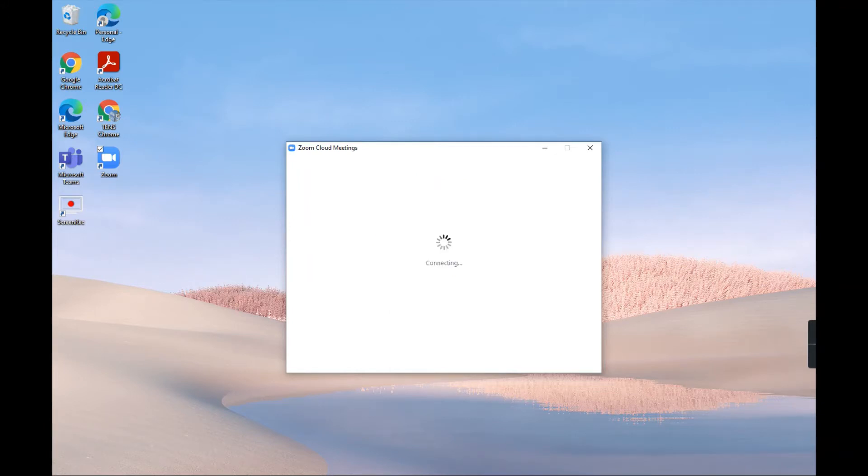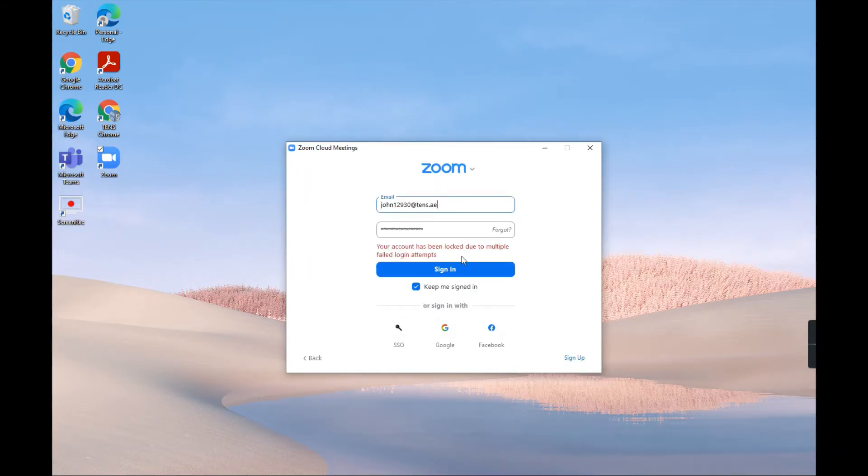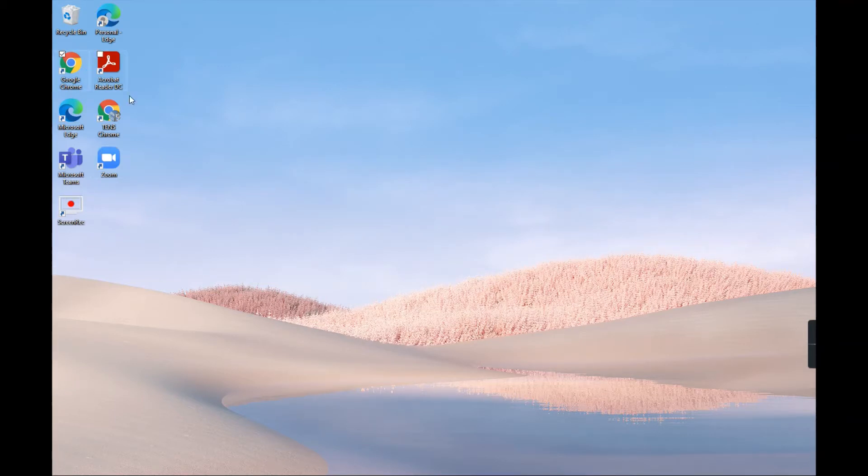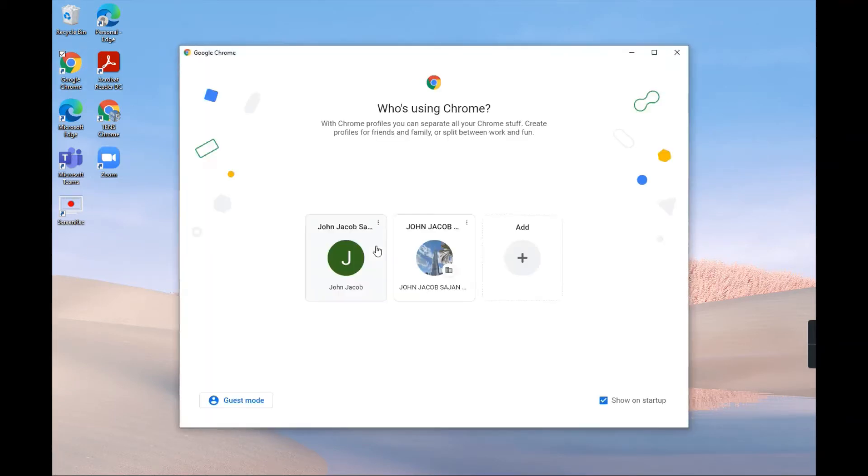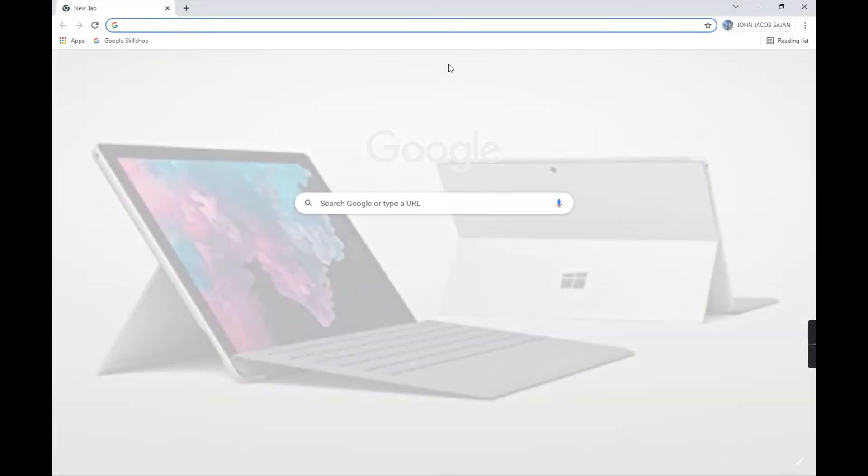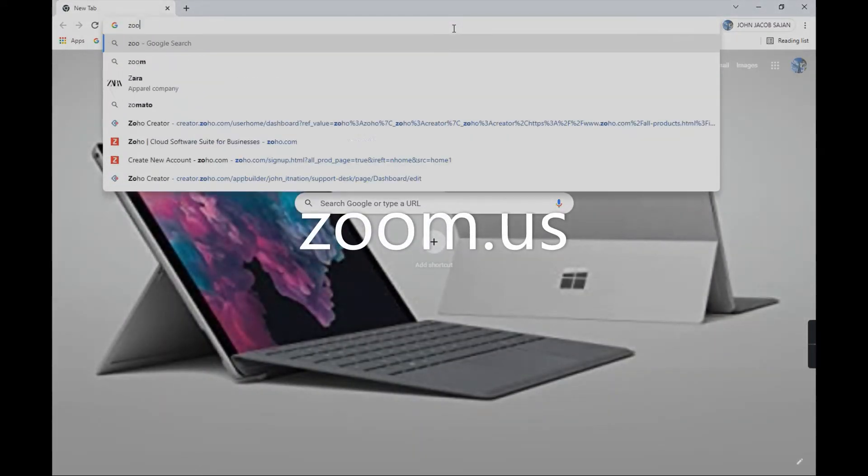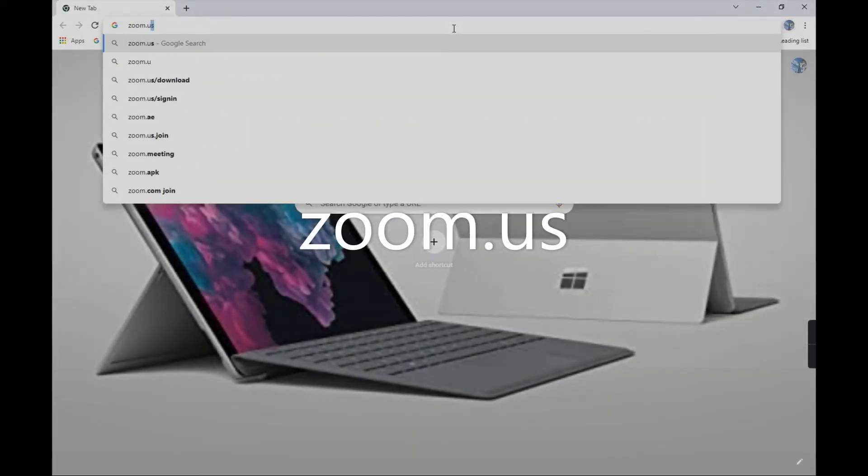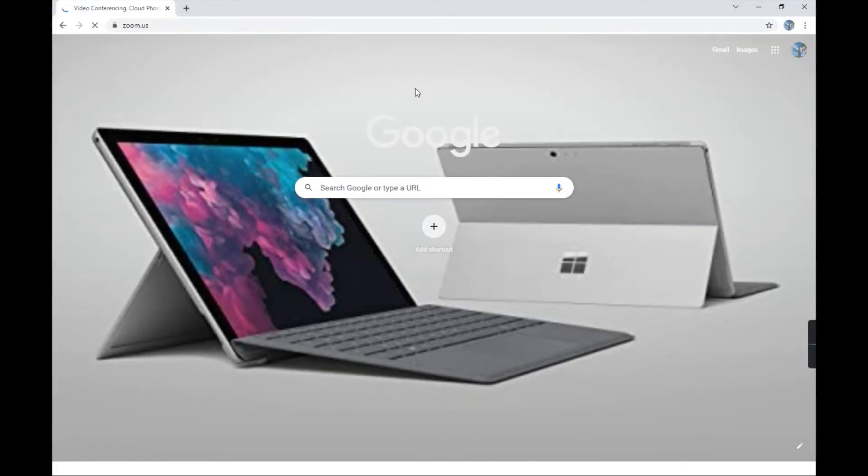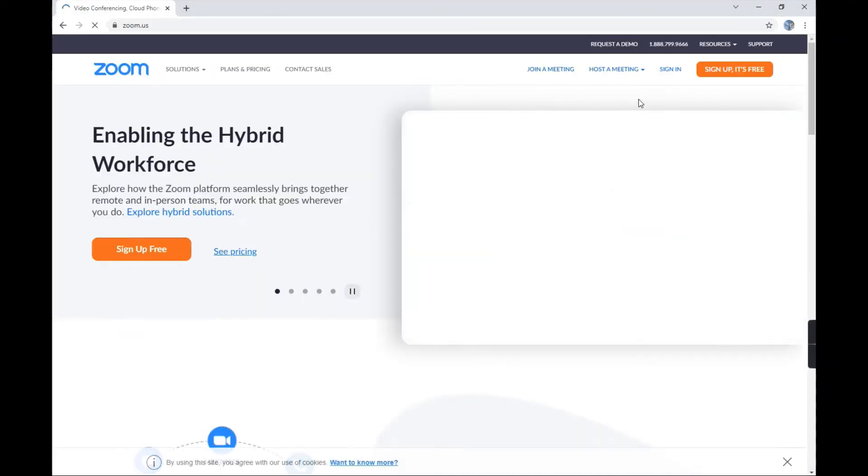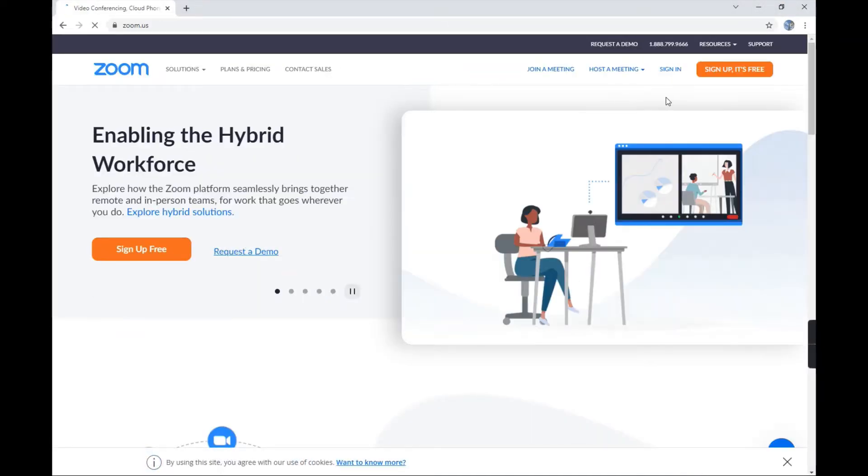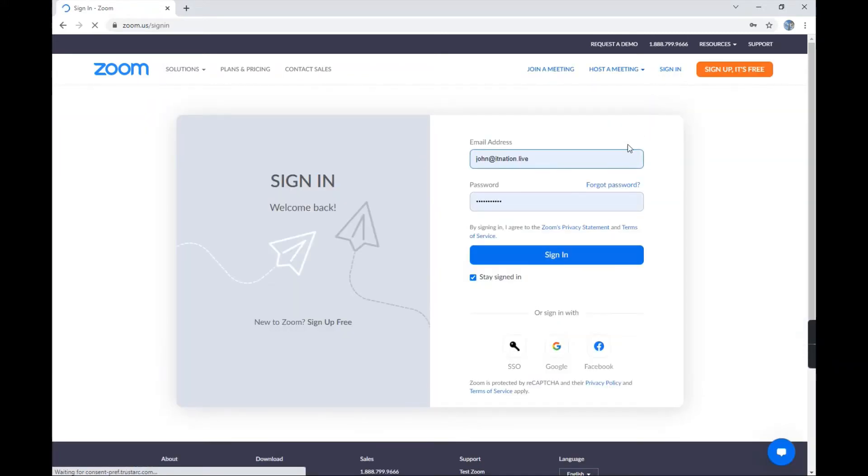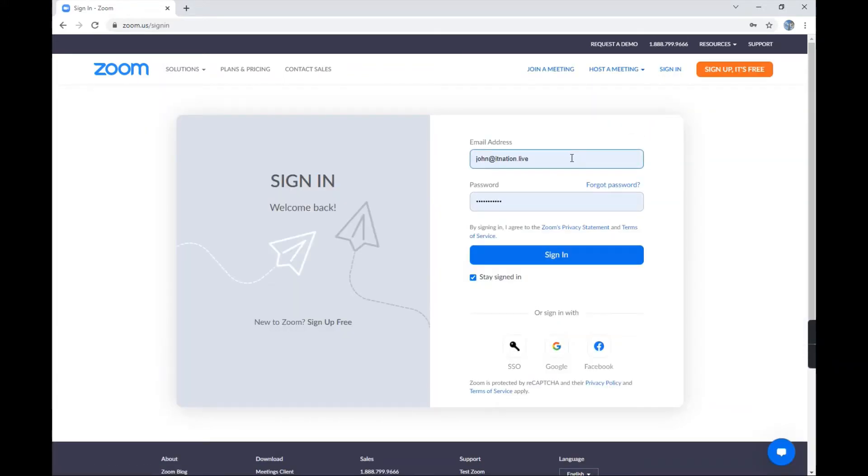Now what you need to do is just reset your password. Go to Google or Edge or something, and then go to zoom.us. Then you need to click on Sign In.